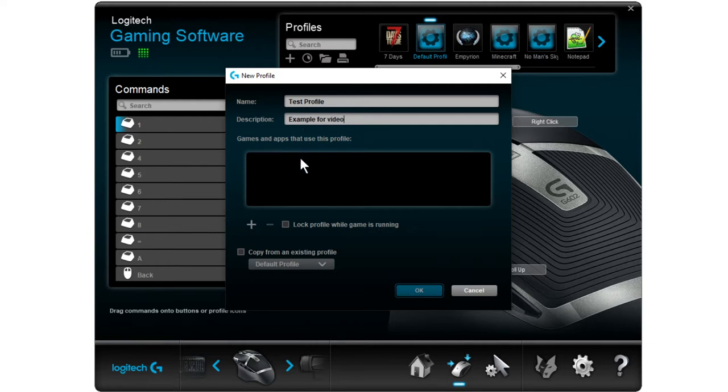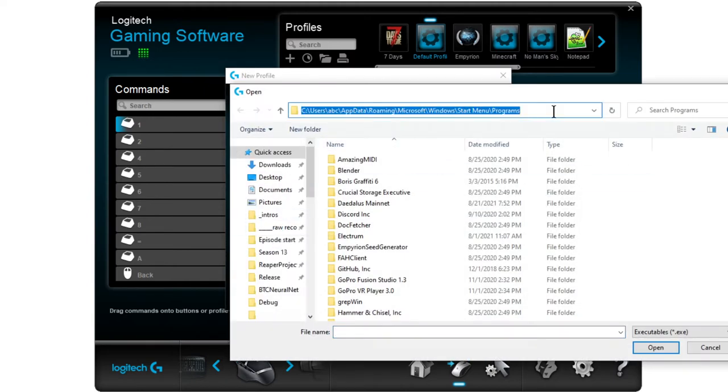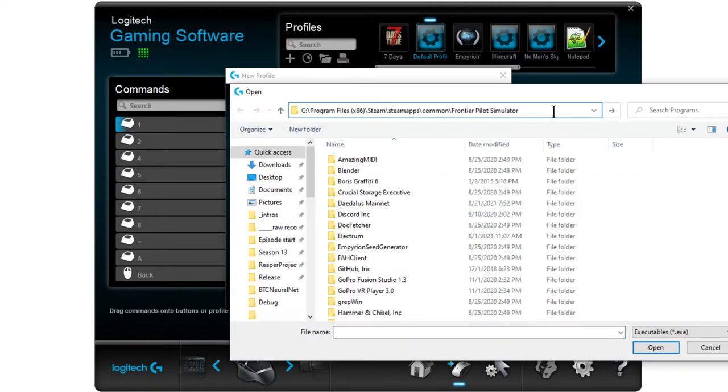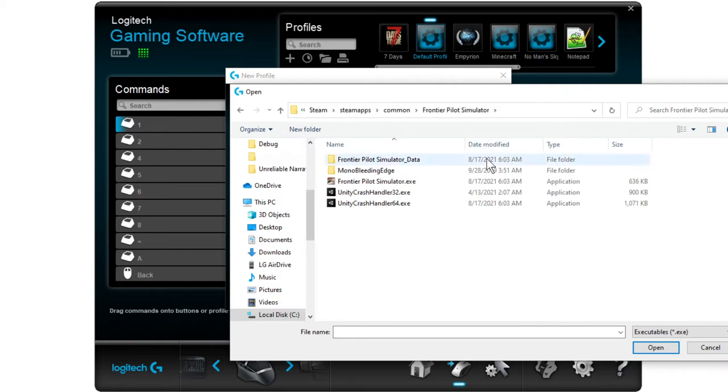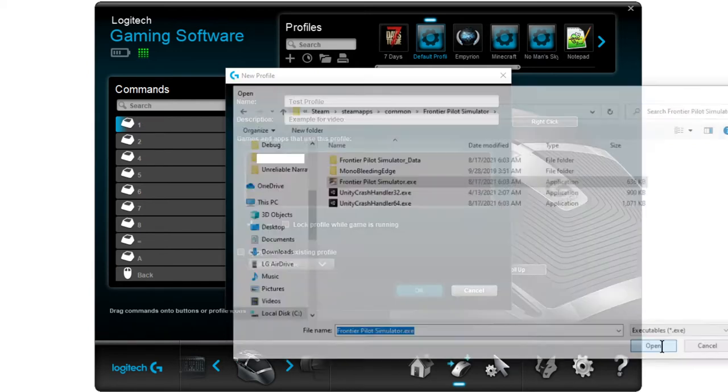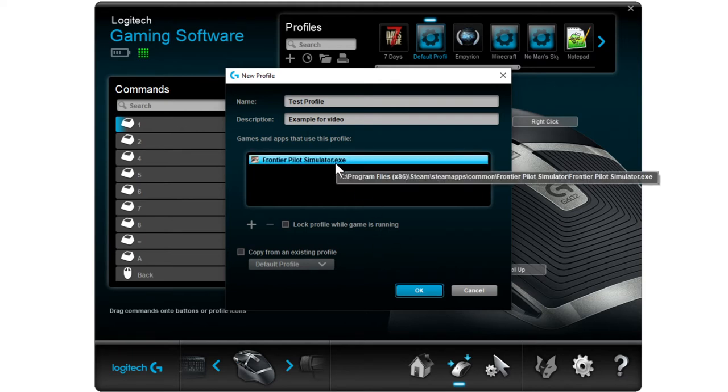And then example for video. It's just what's going to show up on the thing. Then you want to hit the plus here, and that will let you go ahead and add an EXE. It doesn't have to be a game, it can be anything. I've got ones for notepad as you can see up here, and stuff like that too.